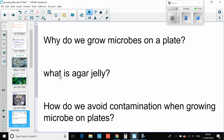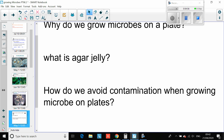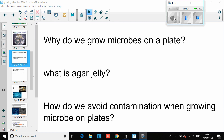The next question is: what is agar jelly, and how do we avoid contamination when growing microbes on a plate? Please pause the video and look up the answers to those questions — quick internet research, write the questions and answers in your book. Agar jelly is a substance which contains water, nutrients, everything bacteria need in order to grow optimally — that means the best. How do we avoid contamination when growing microbes on a plate? We make sure we don't actually touch them.